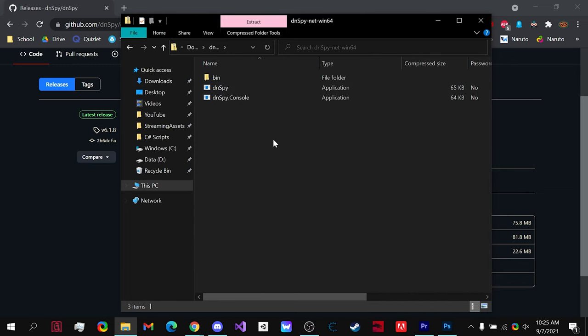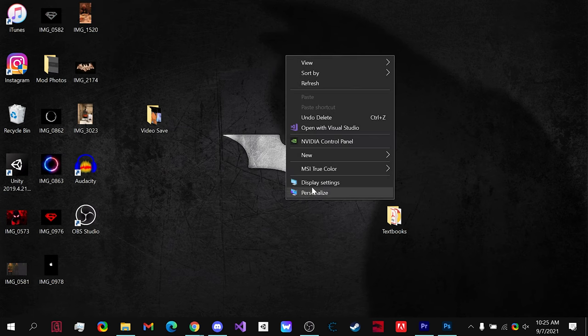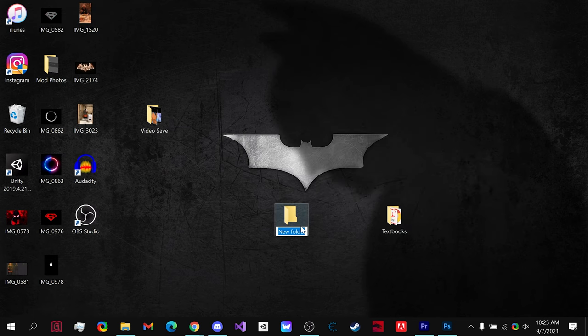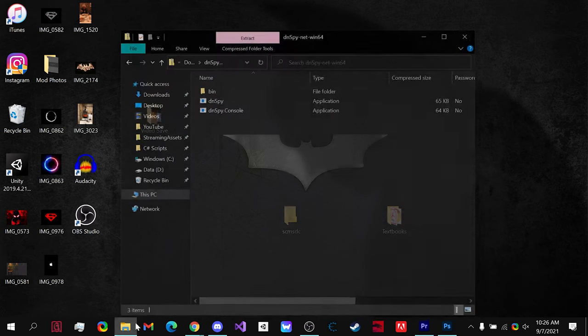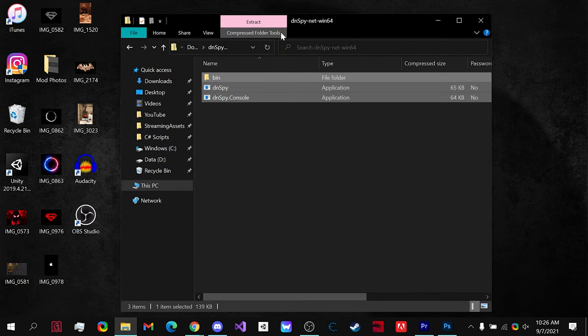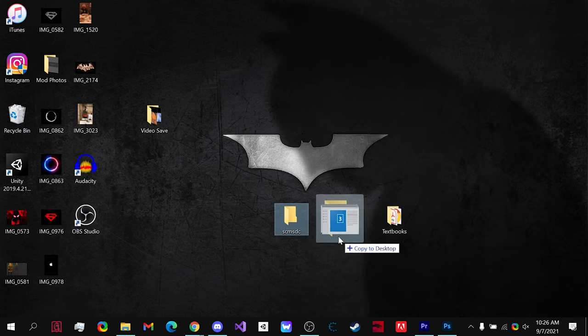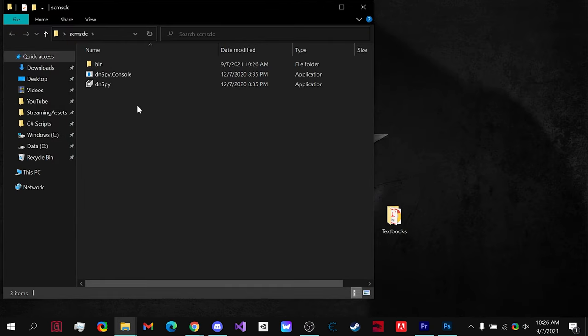What you're going to want to do is go to your desktop or wherever you want to save it, create a new folder, name it whatever you like, and then simply drag all of these files to your new folder.